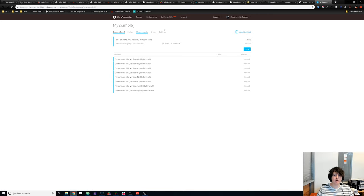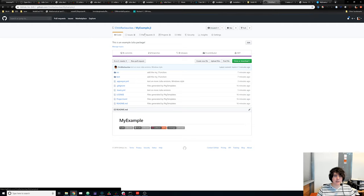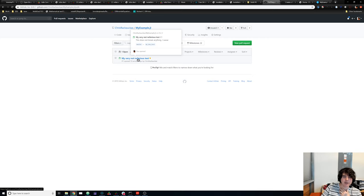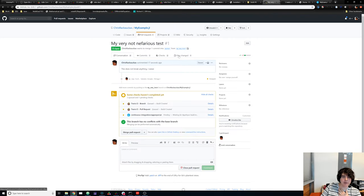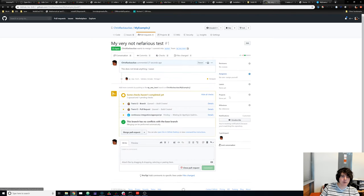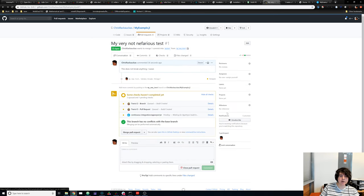On GitHub, going to our package we see there's a pull request open. Someone added a 'very not nefarious test.' We can view what they did by clicking Files Changed — they added a new test to runtests.jl. Automatically, your continuous integration will run on this PR branch to tell you what happens.